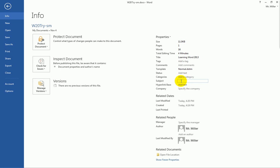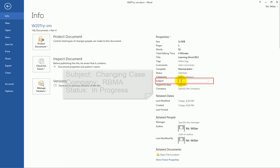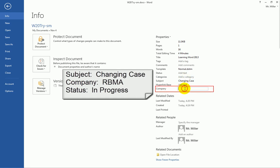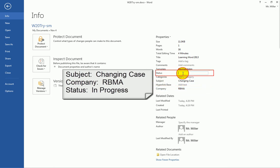So here where it says subject, I might type in changing case. So for the subject property, I might add the text changing case. For the company, we're going to go ahead and put in RBMA. Status will say in progress.